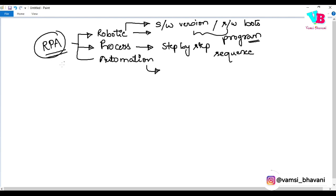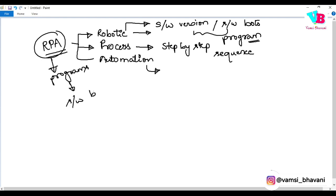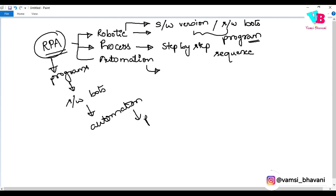In RPA, we will write programs. You can create bots. It is a step-by-step sequence. That is more or less about RPA.